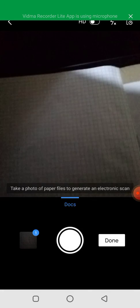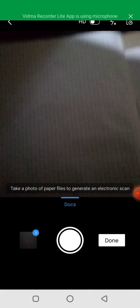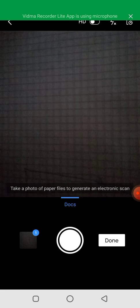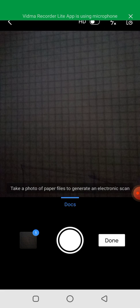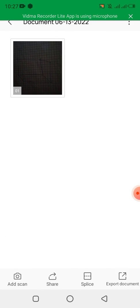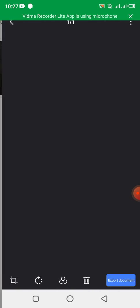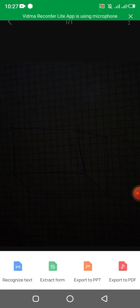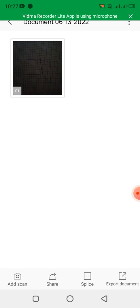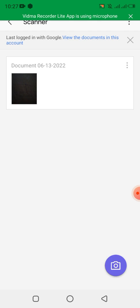I can choose to delete it or add another document, then click Done. After clicking Done, it opens as a document. I can export it as a document, as organized text, export to PowerPoint, or use other options. I can also go back and add more scans.